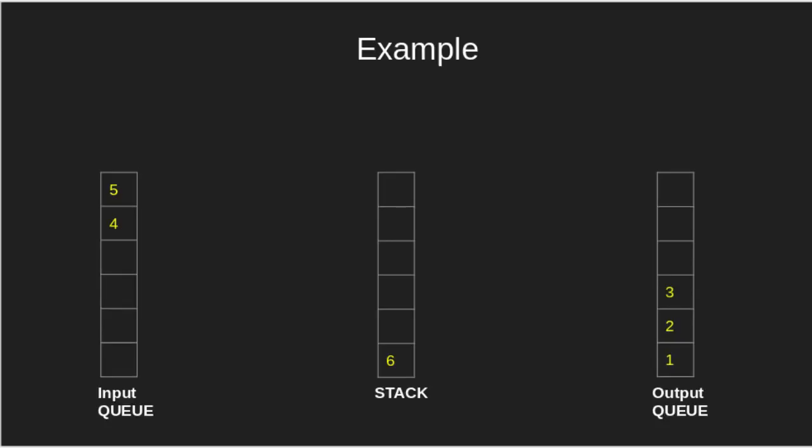Later, we will understand the condition according to which we are pushing the elements in the stack or in the queue.